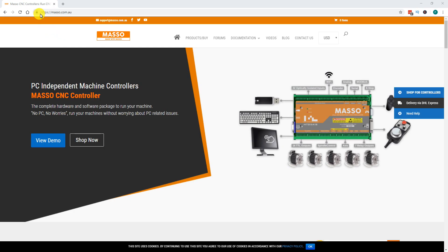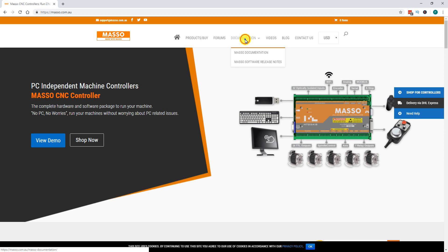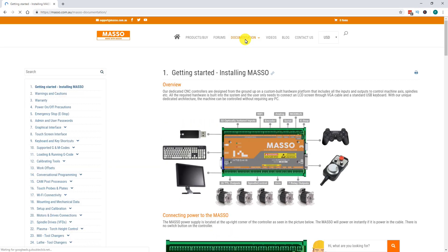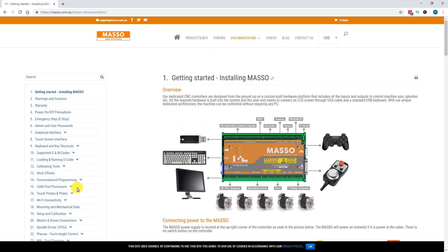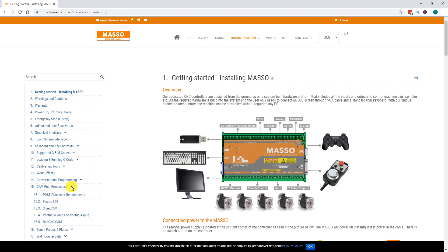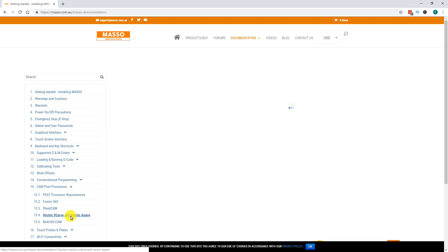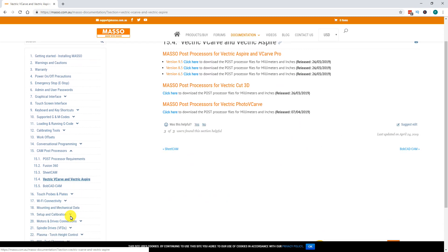Using your web browser, navigate to www.maso.com.au. Select Documentation, go to CAM Post Processors and click the arrow to expand. Click on Vectric VCarve and Vectric Aspire.